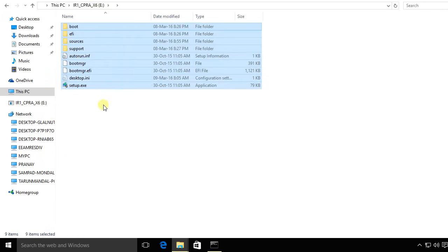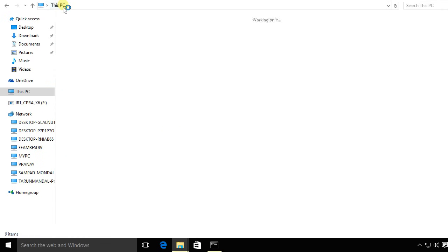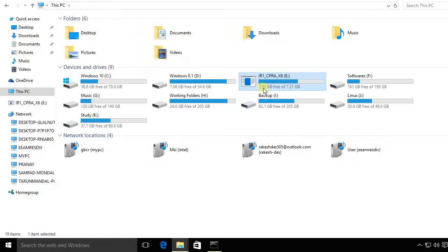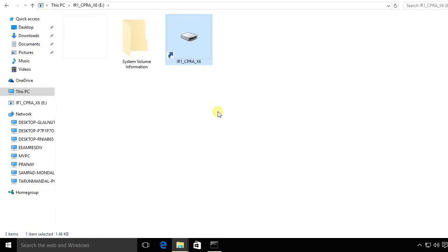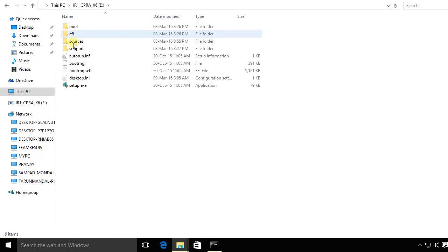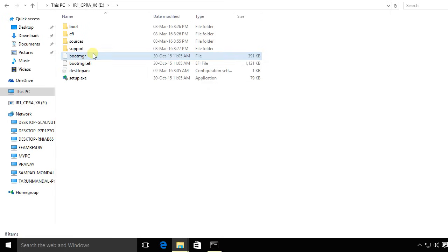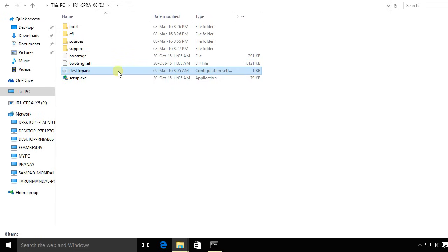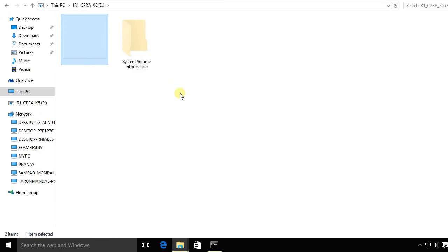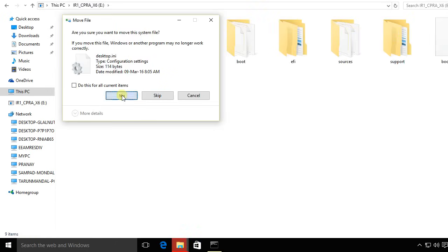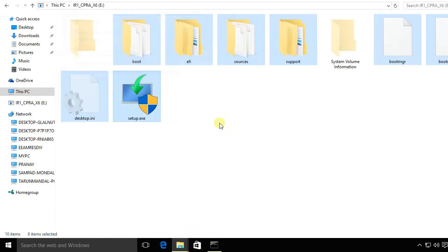Now go back to your pen drive again. Delete the shortcut, delete the autorun.inf and other files like this, and it's done. Just copy the contents back to your original folder and you have successfully restored your pen drive.